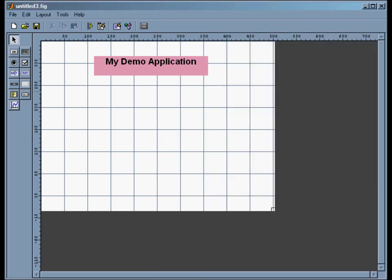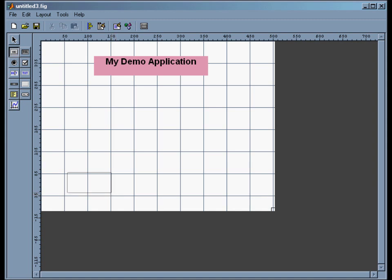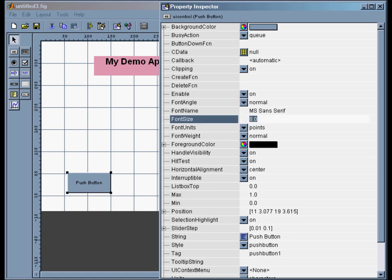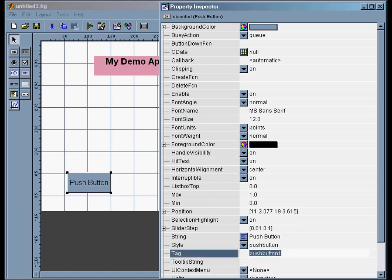So let me go back here. The first thing I want to do is add an exit button. So I'll click here and I'll just map out an exit button. And again we can switch back to the properties window. I'll make this a 12 point font. I do want to change the tag.